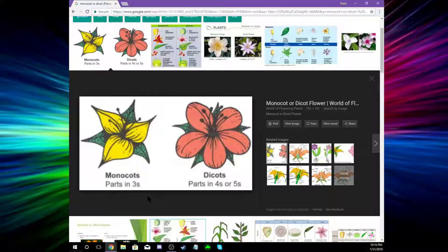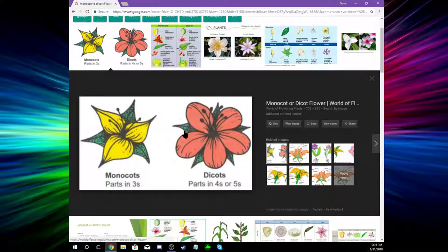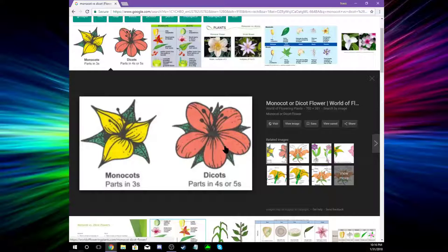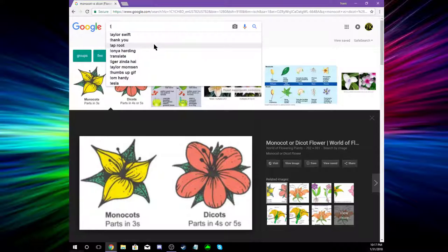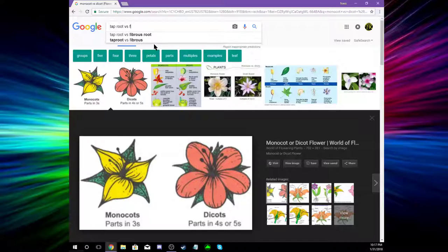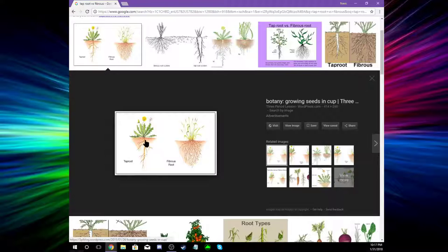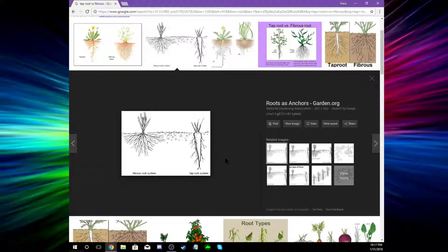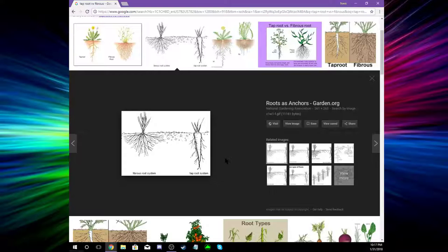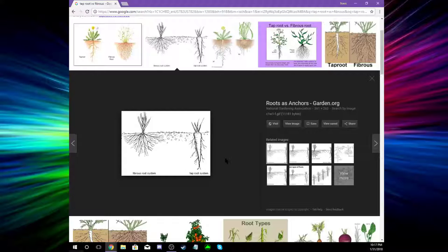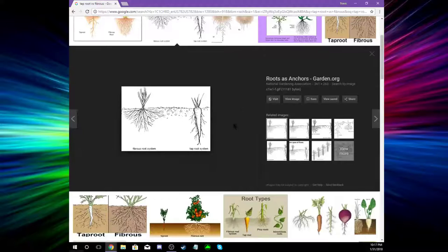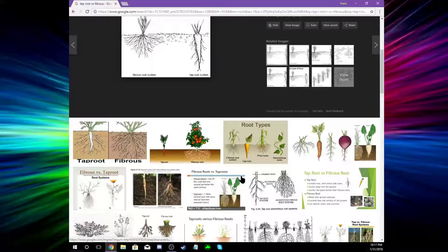Be able to identify a taproot and or fibrous root. Let's look up taproot versus fibrous root. Oh, so a taproot's basically just a carrot. Yeah, taproots are like carrots. Ogres are like onions. Cool. That's about it. Okay, what's next on our little list here.